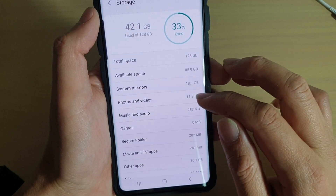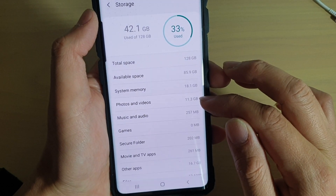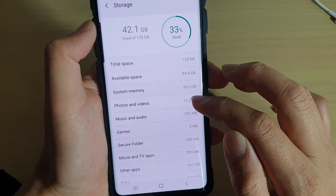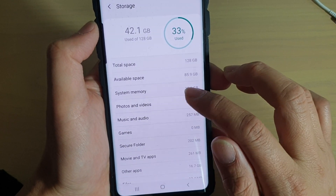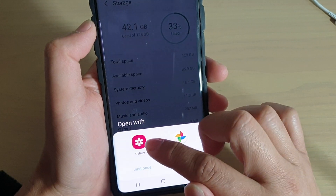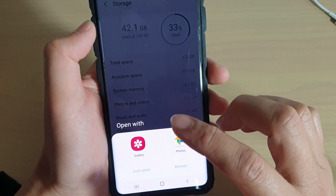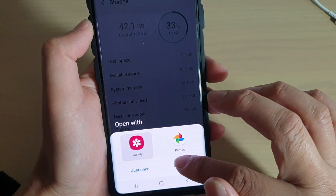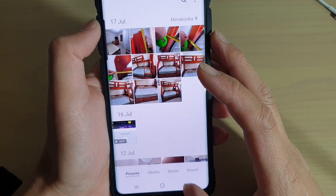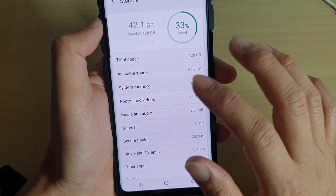Photos and videos have already used 11.3 gigabytes on this device. If you tap on that, you can go into the gallery or photos app and see what is being used, and you can choose whether you want to keep the photos or delete them.